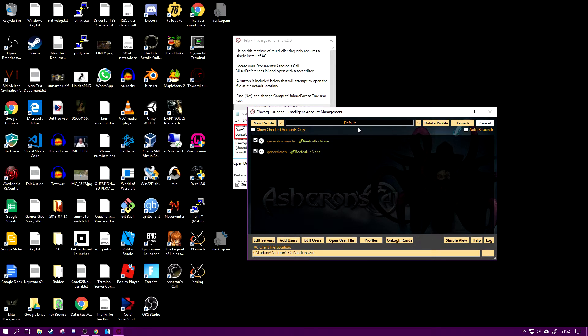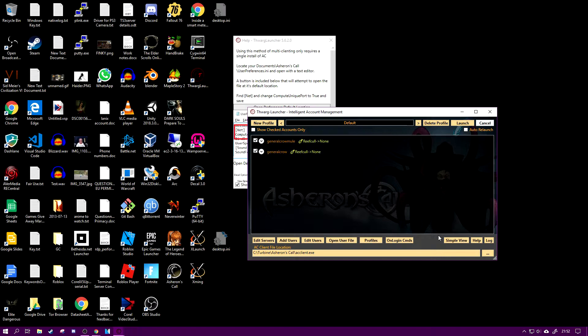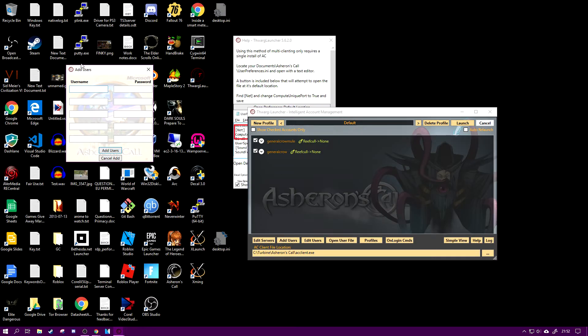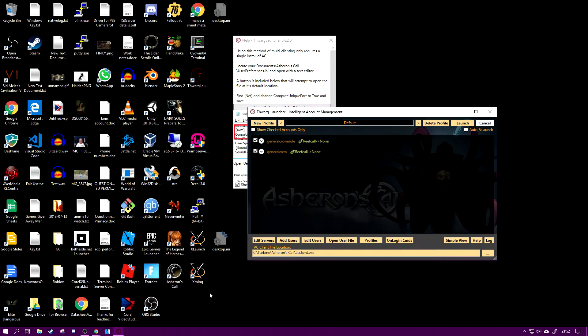So you see I've already got two set up here, general crow mule and general crow. To make these you just go add users and you can add your username and password here. You have to make a new account of course.